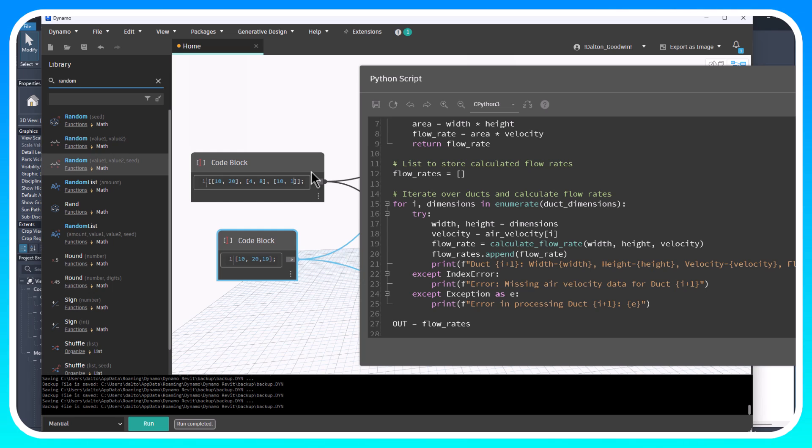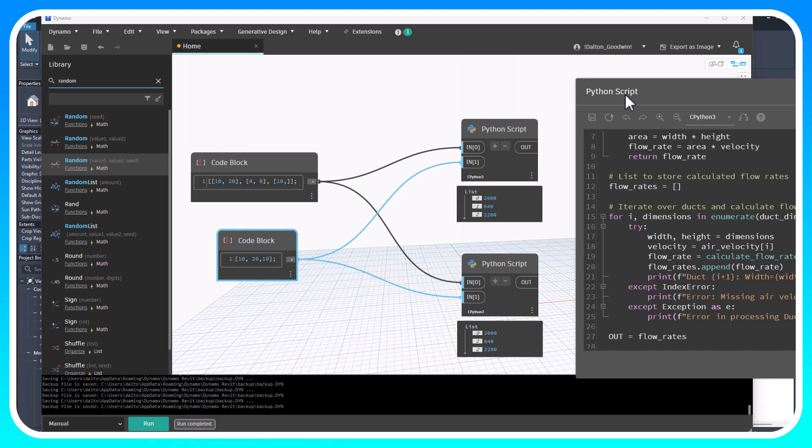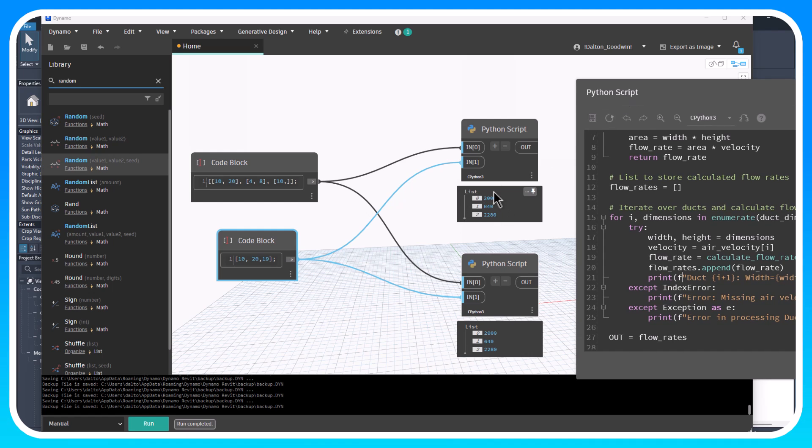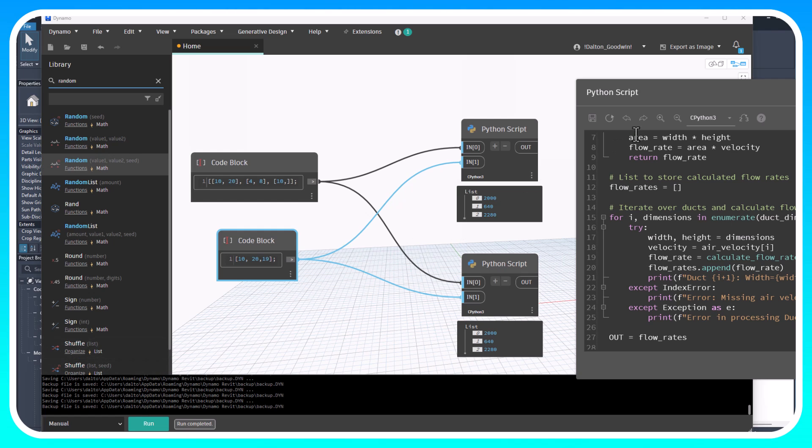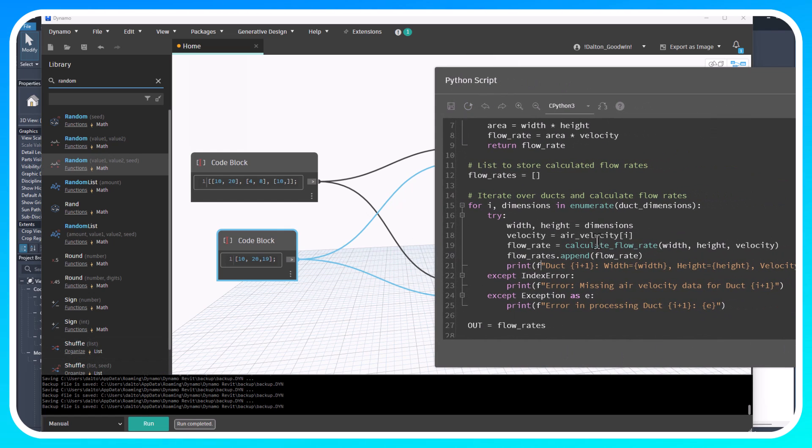We've got a try statement that's going to return an error based off of certain things. It's also going to print an output that's more defined rather than just the output numbers. We can have a more defined output that might define what's going on just for more information while we're building out a Python script.